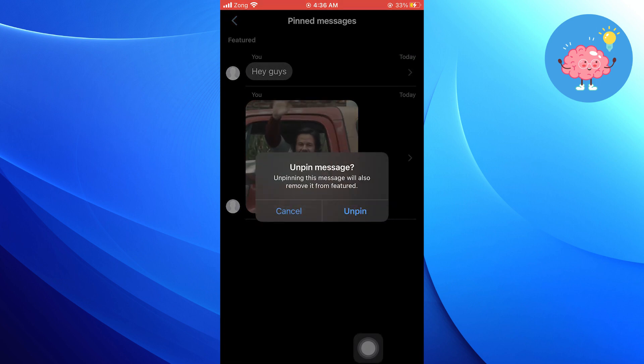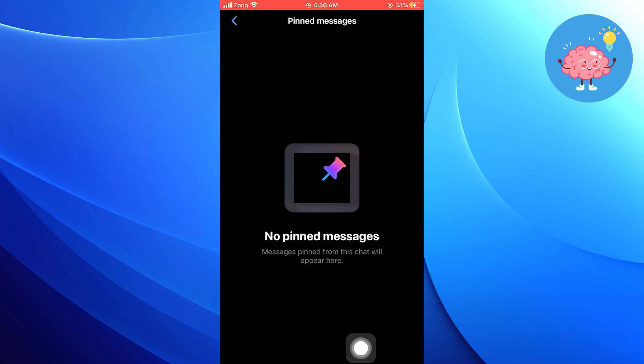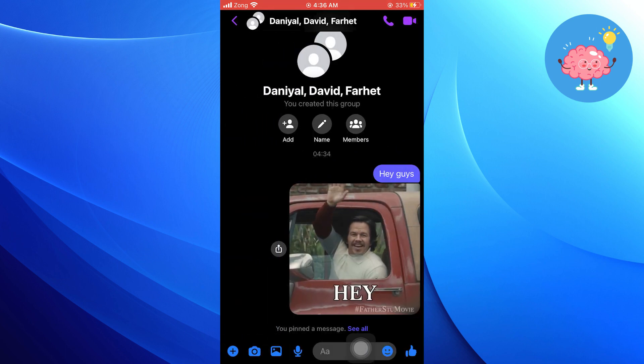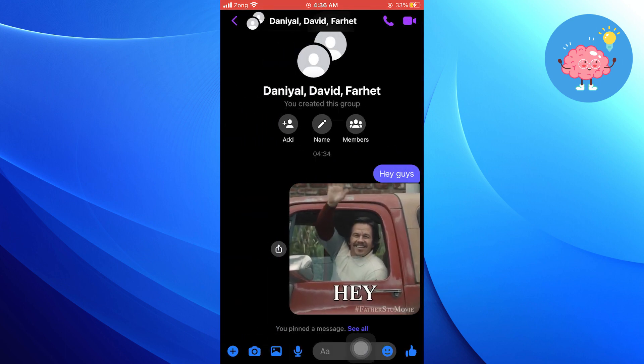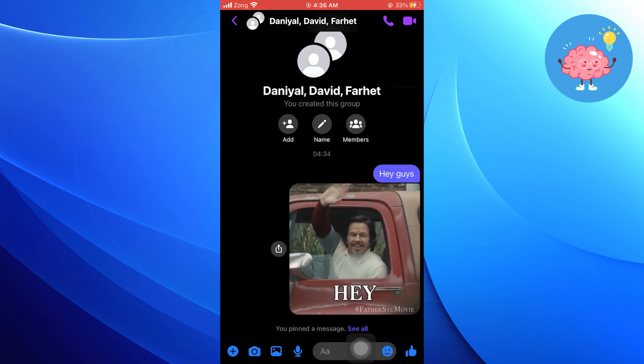It will be removed from the folder of Pinned Messages. Thanks for watching, like the video and subscribe to the channel for more content like this.